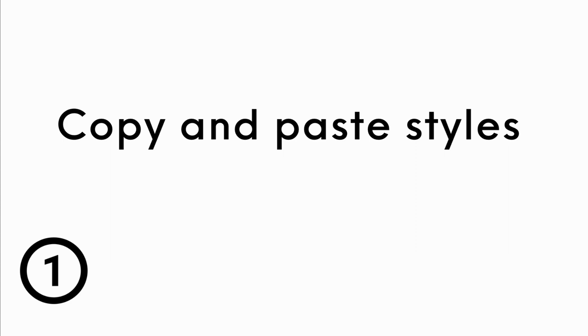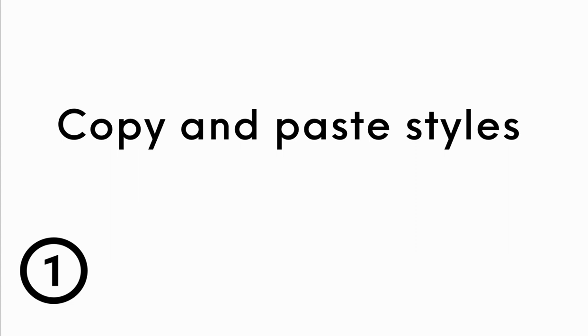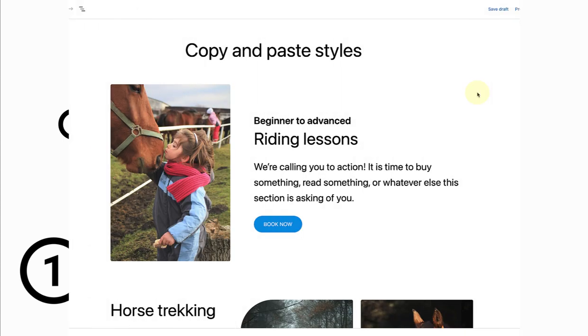Let's jump straight in and talk about how you can copy and paste styles. A new option has been added to allow you to copy and paste block styles, making it easy to reuse designs you've created.